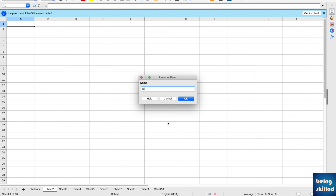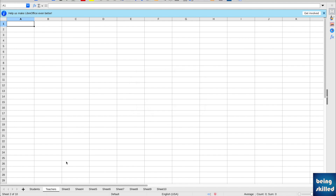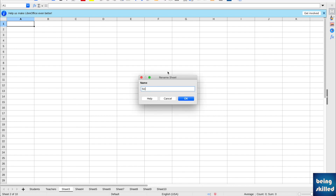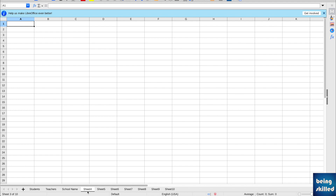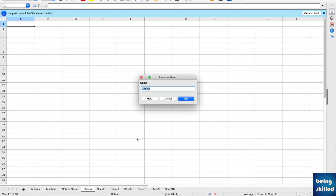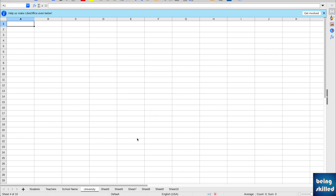Likewise, if you double-click on Sheet 2, you can name it as anything you want — we are naming it 'teachers'. Similarly, you can have another worksheet and rename it as 'school name', and then we have another worksheet which we are naming 'university'.